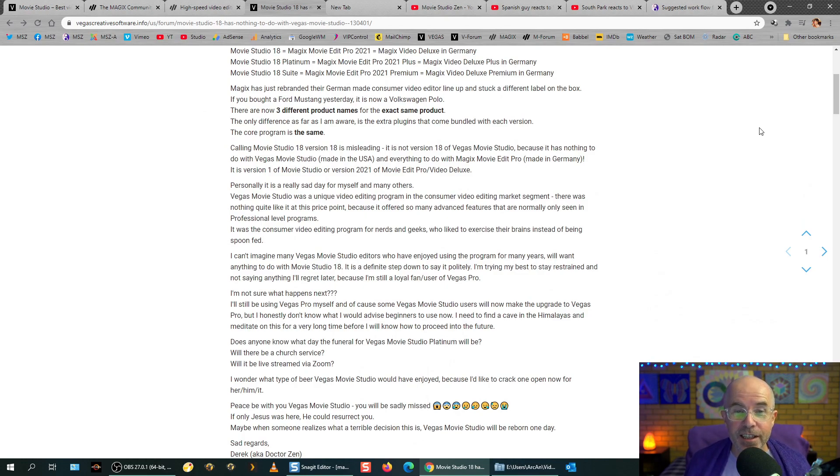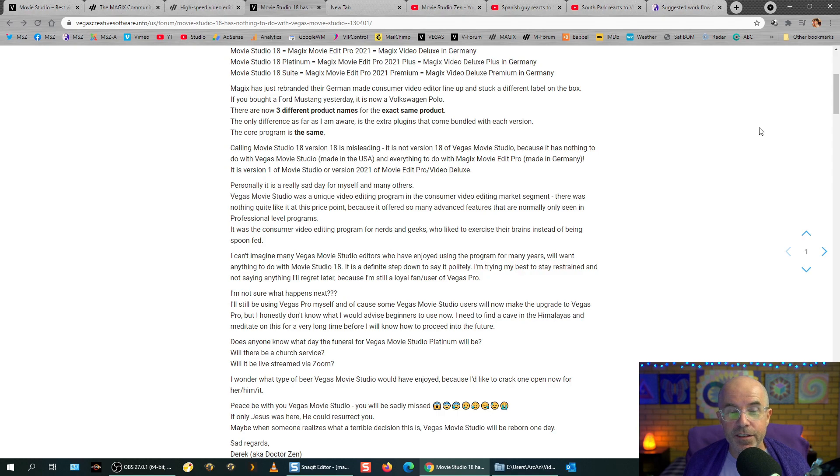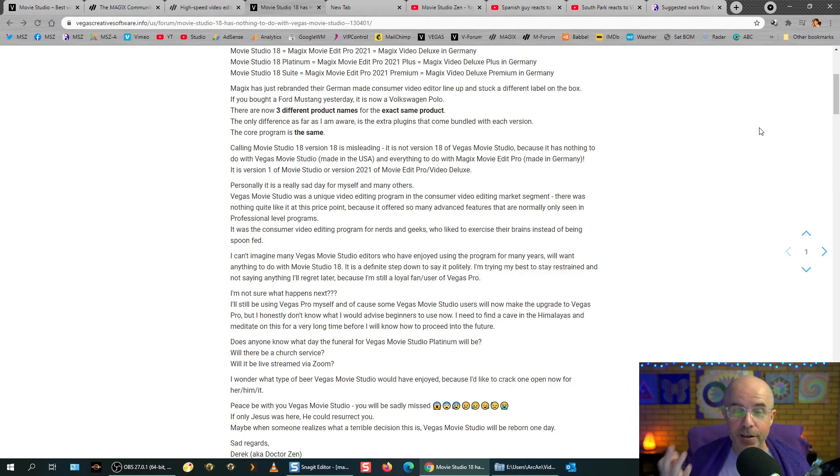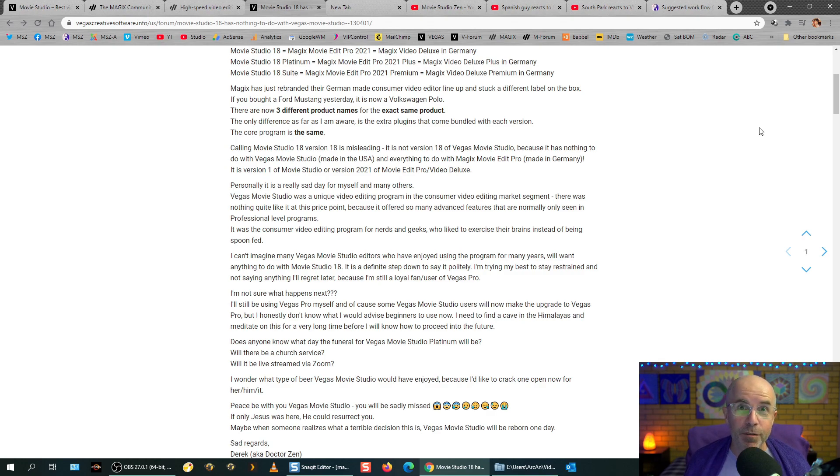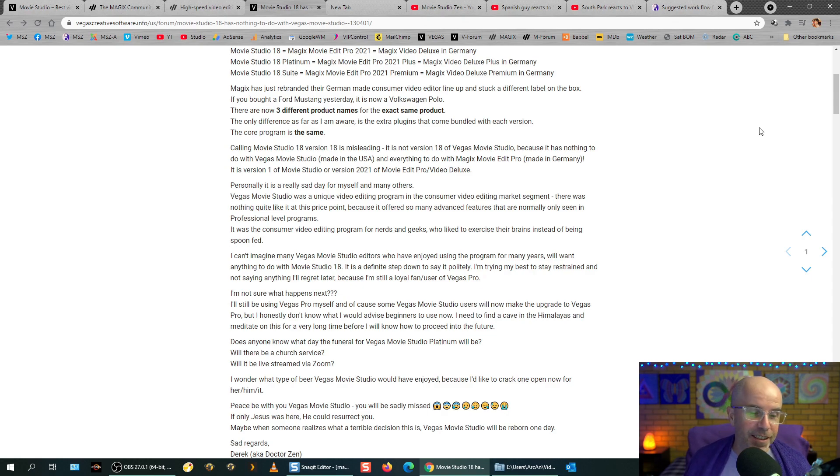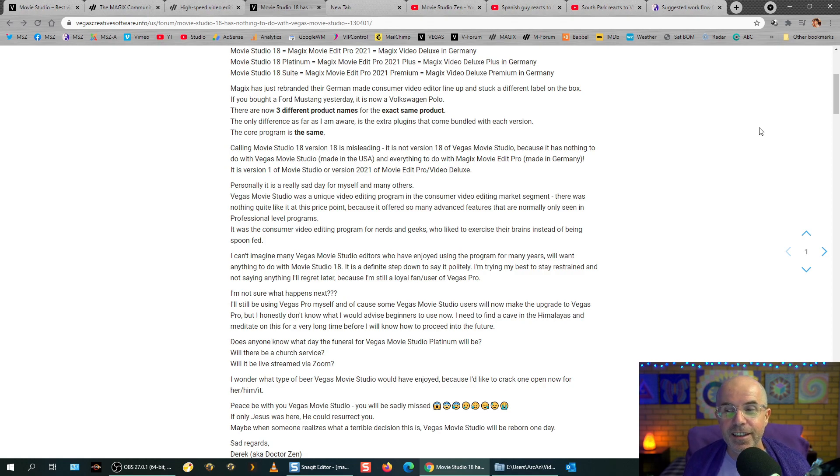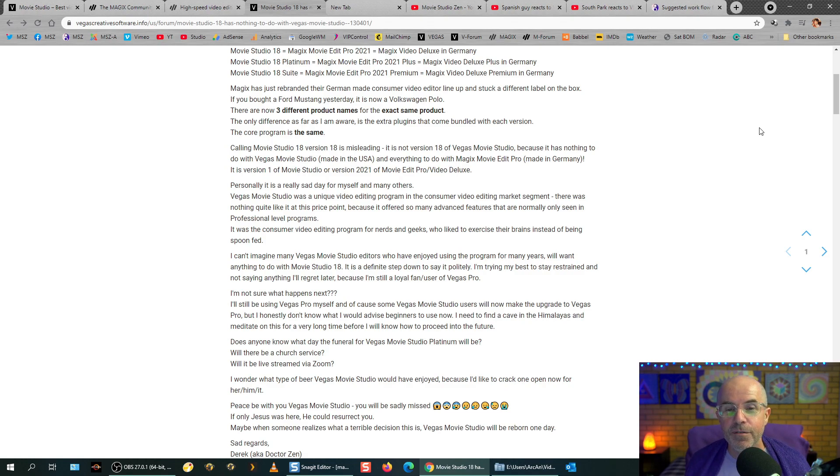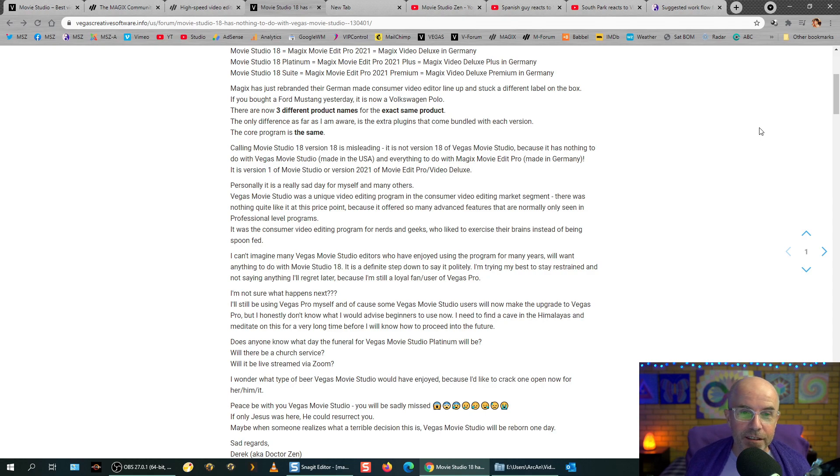So Magix has just rebranded their German consumer video editing lineup and stuck a different label on the box. If you bought a Ford Mustang yesterday, it is now a Volkswagen Polo. There are now... So a better way to say that, I was thinking today, is if you're a car enthusiast, you'll know that the company Volkswagen owns a whole heap of different brands similar to Magix. And so what they've done, it's sort of like, imagine if you love Audis, right? And you buy a new Audi every five years, you upgrade to the latest and best version. Imagine if you ordered an Audi, and then what gets delivered to your house was a Volkswagen Polo, but they're calling it an Audi. That's sort of what's happened here.